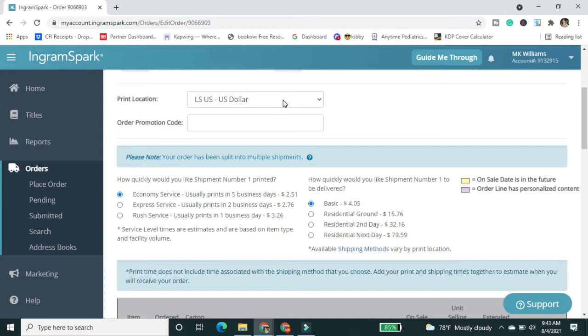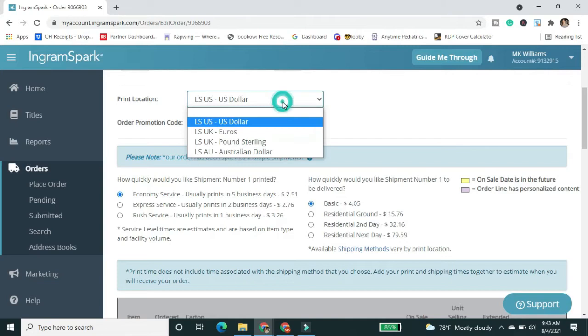Now, nine times out of ten, 99 times actually out of 100, I'm going to pick the U.S. location. So for a few reasons, you may pick a different location.